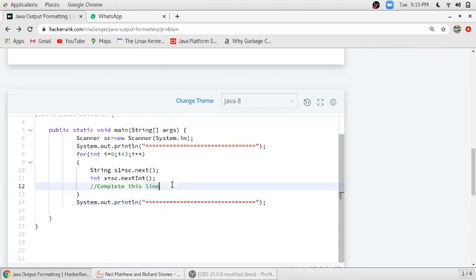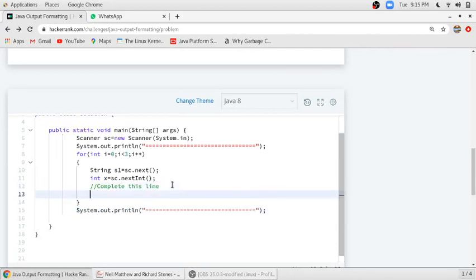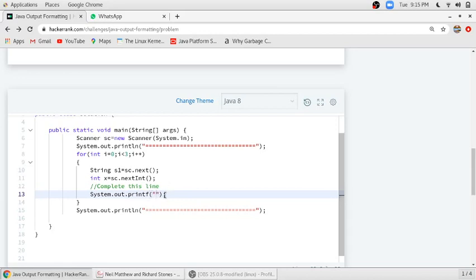We will print it using system.out.printf statement. Using printf statement we can format our output. We have to print the string first, so we will add %s, and after that %d to print the integer value, then we will add our string and integer.